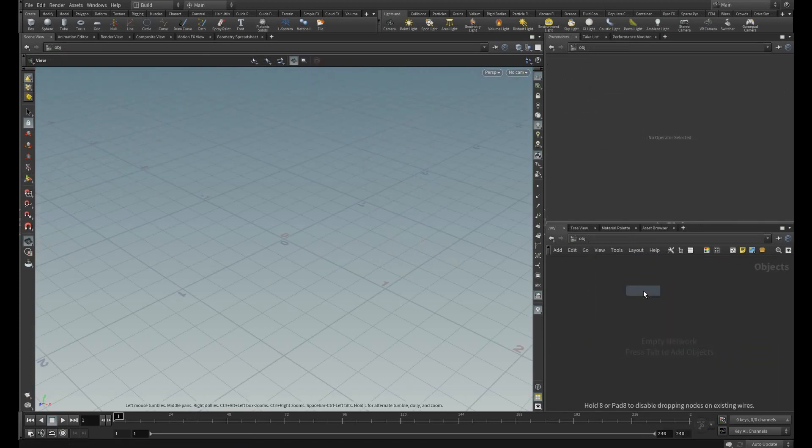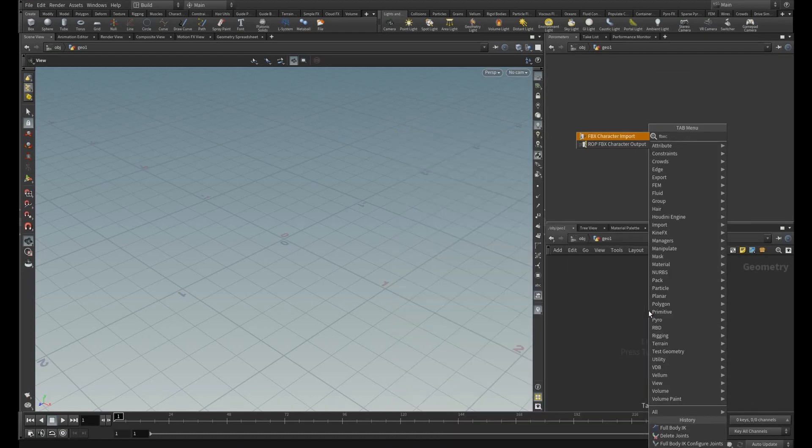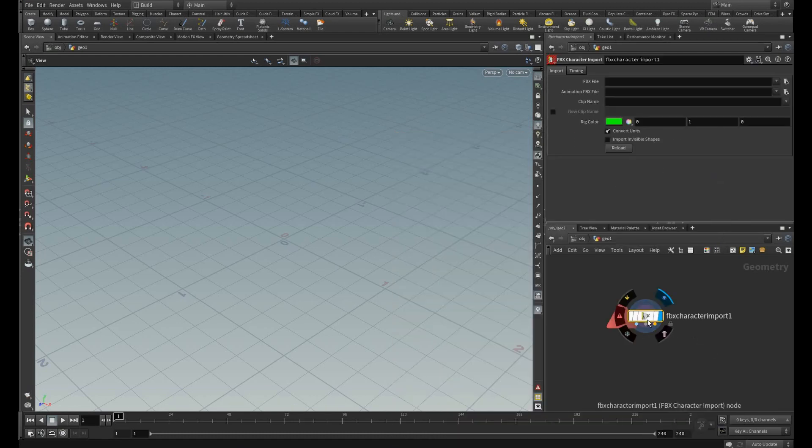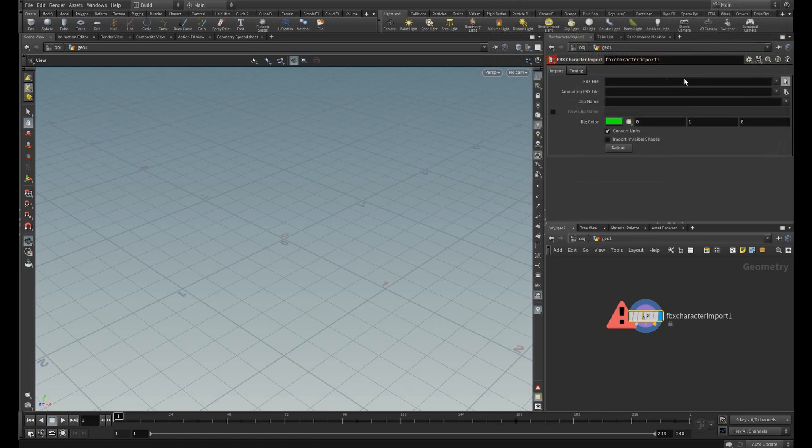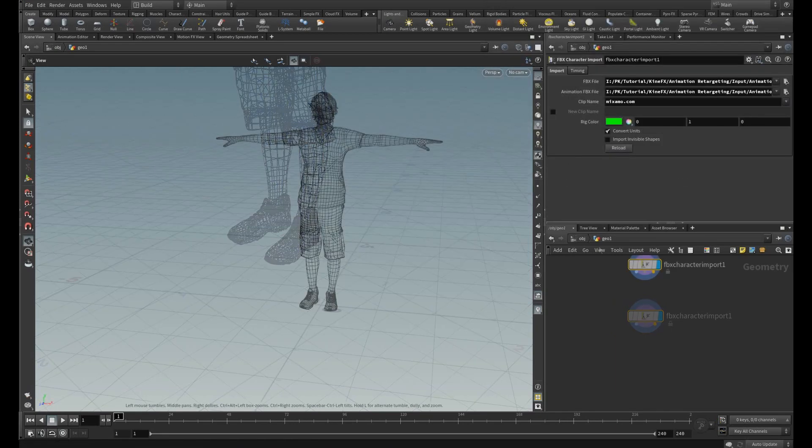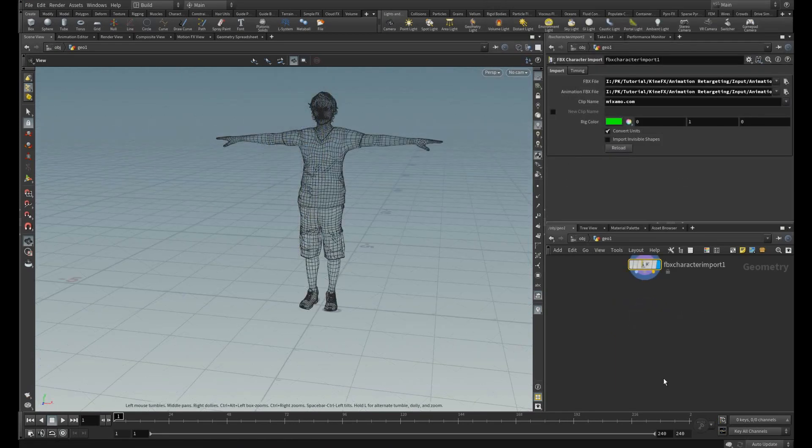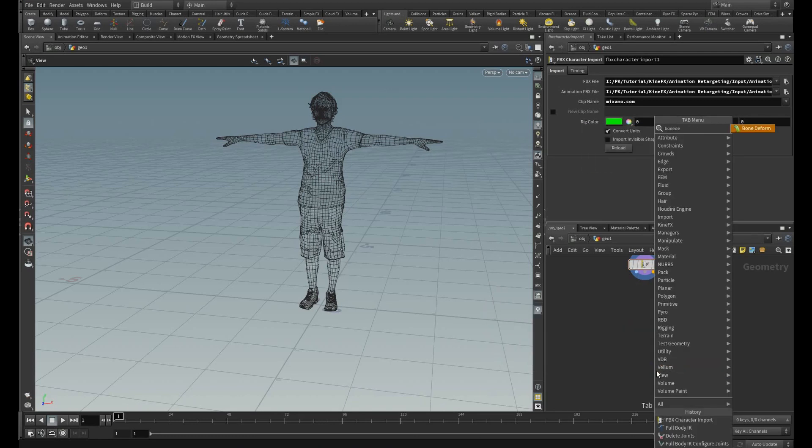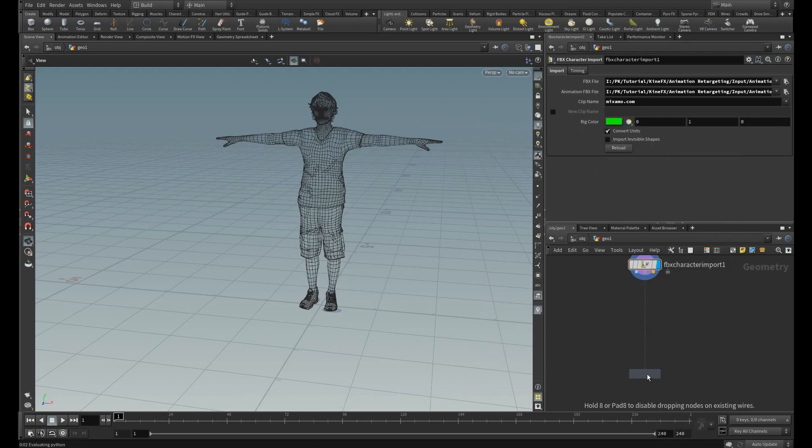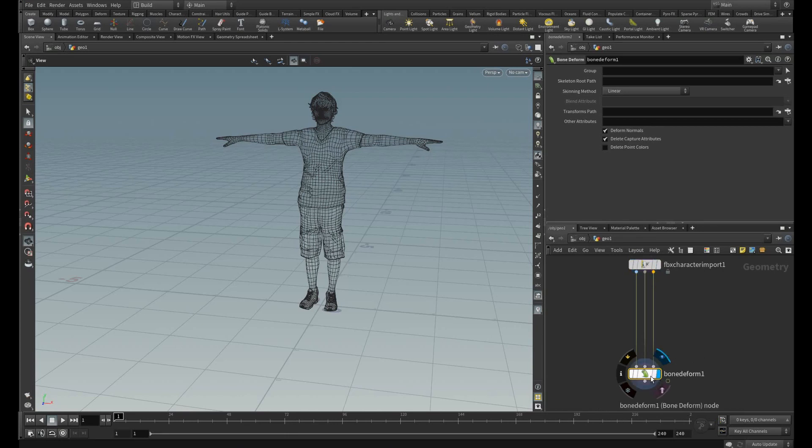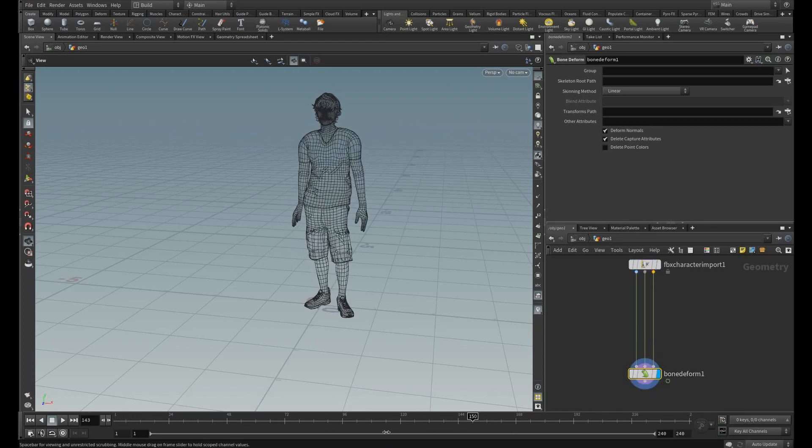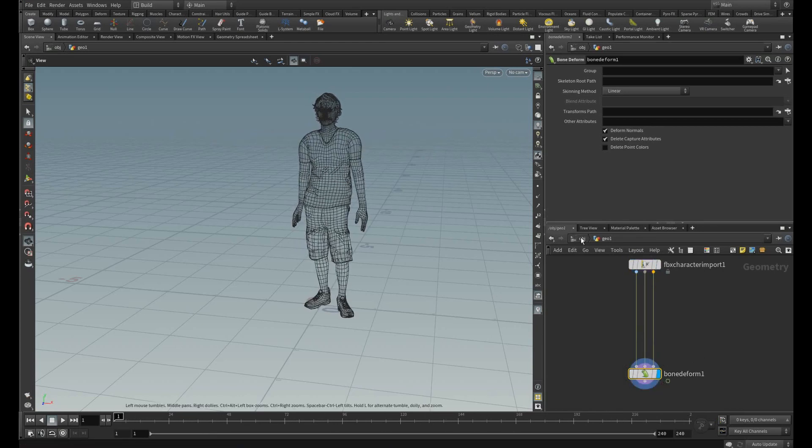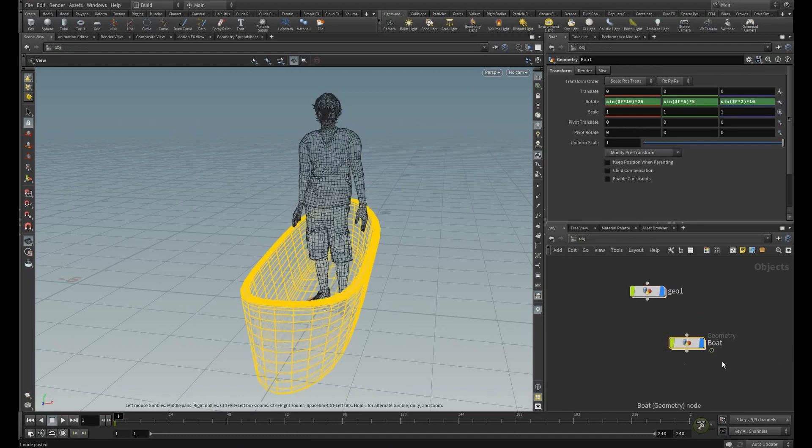So in the next example we are going to make the character balance on the moving object. For this I am going to use the downloaded one from the Mixamo. To deform this let me add the bone deform. You can see the character is just standing in the idle with minimal animation and I have added the board with some movements which I have given the expression for the rotation.